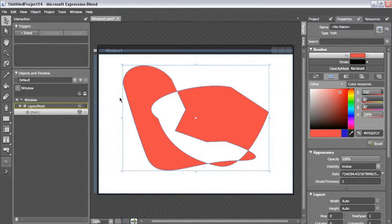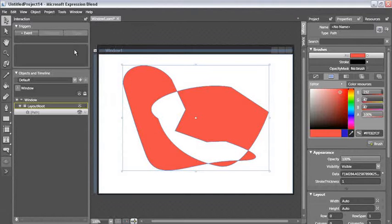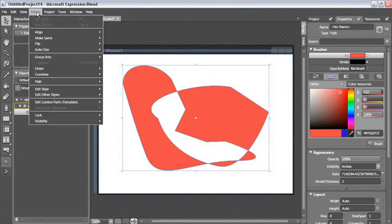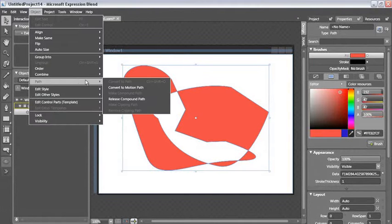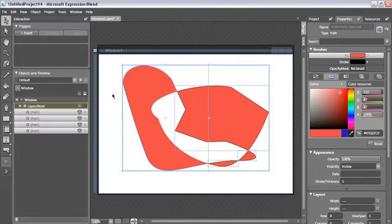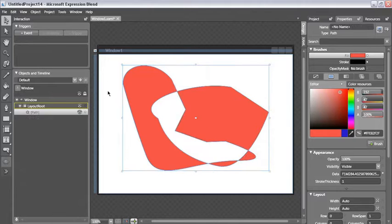This path also is a compound path, so I can use the release compound path command again to separate them. I'm going to hit control Z a couple times to undo back to my previous state so we can carry on.